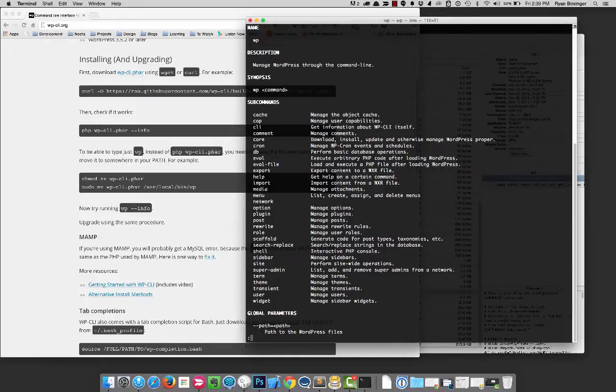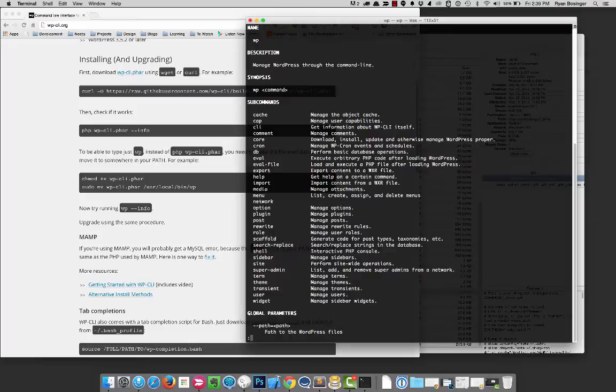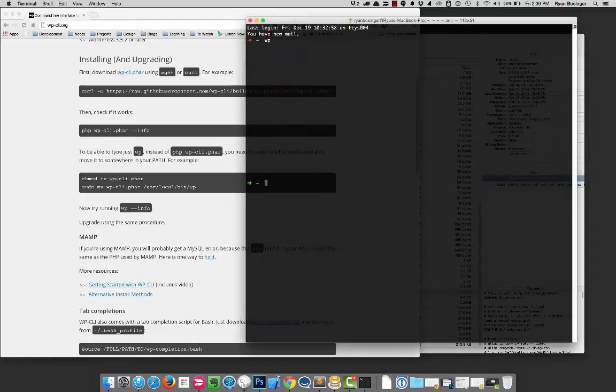And what I'd like to go through right now is I guess just setting up a new WordPress instance with the command line and we'll just see what it can do. So I'm just going to type q here to stop.